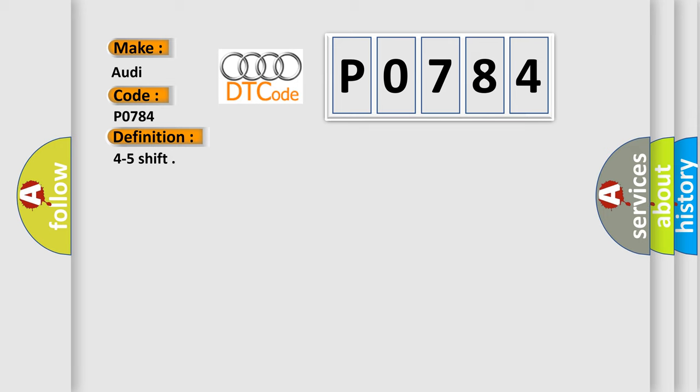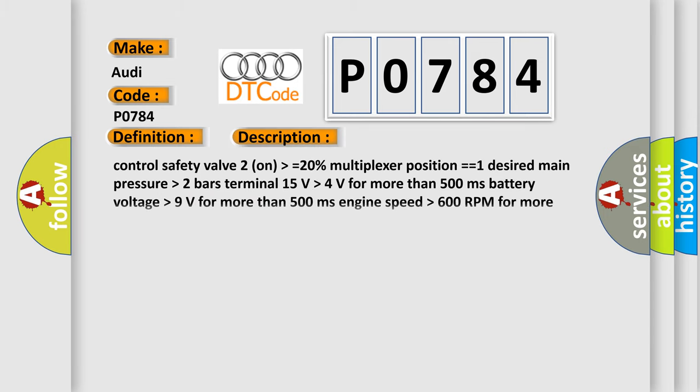And now this is a short description of this DTC code. Control safety valve 2 on higher than equals 20% multiplexer position equals 1 desired main pressure higher than 2 bars Terminal 15 volts higher than 4 volts for more than 500 milliseconds Battery voltage higher than 9 volts for more than 500 milliseconds Engine speed higher than 600 RPM for more than 500 milliseconds.